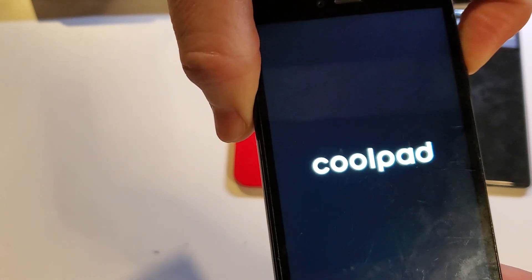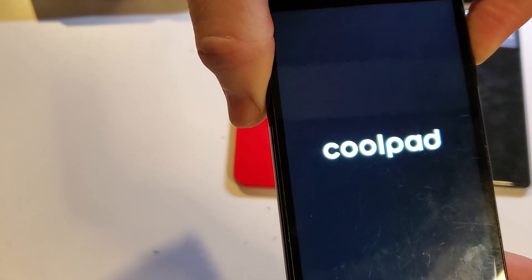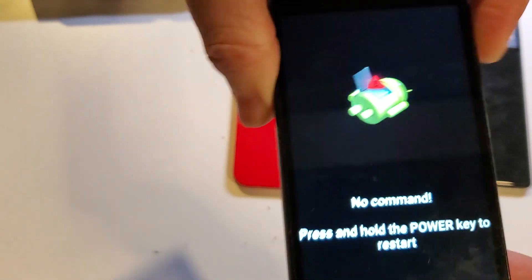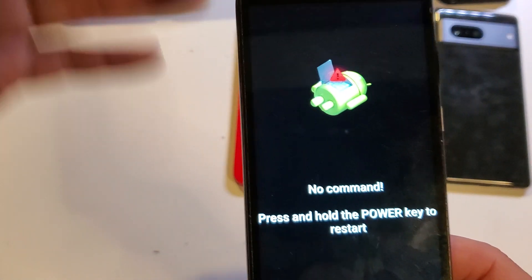And now we're waiting for the fallen Android. Keep holding. And there he is. No command. Fallen Android.